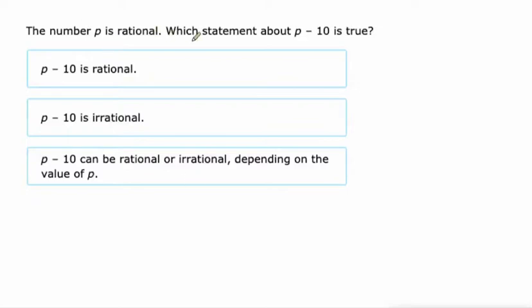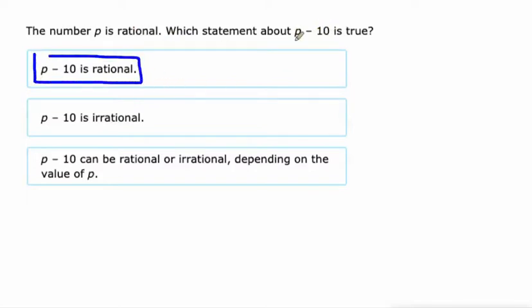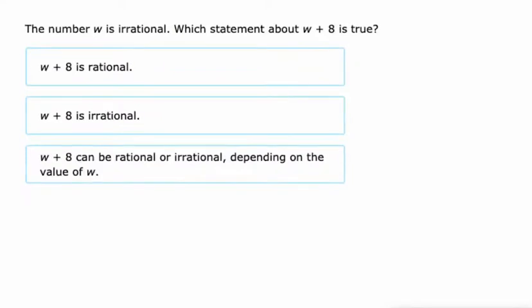P is rational, so we're doing a rational number minus another rational number. That's going to be rational. So two rational numbers — whether they're being multiplied, subtracted, added, or divided — it doesn't matter what you're doing to them. If you've got two rationals, you're going to end up with rational.